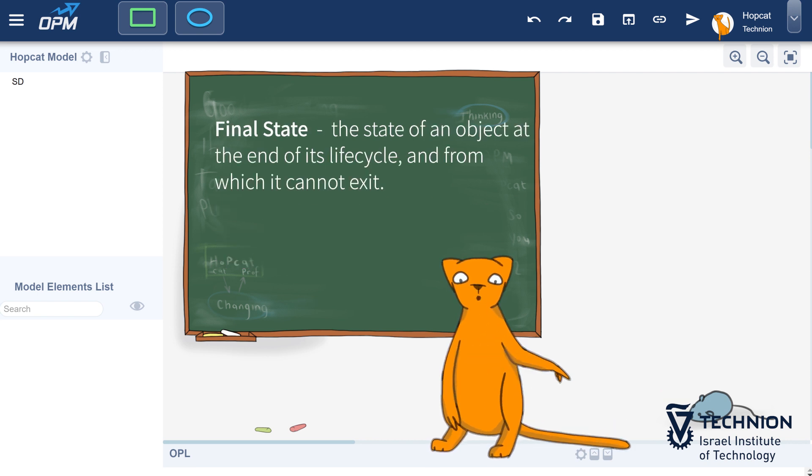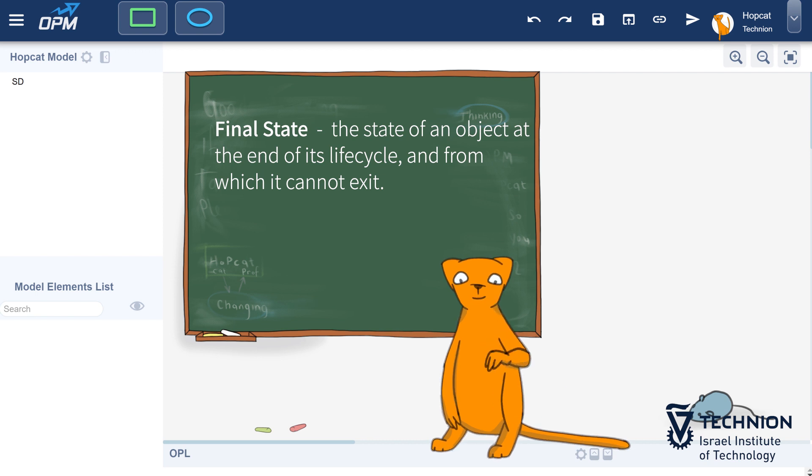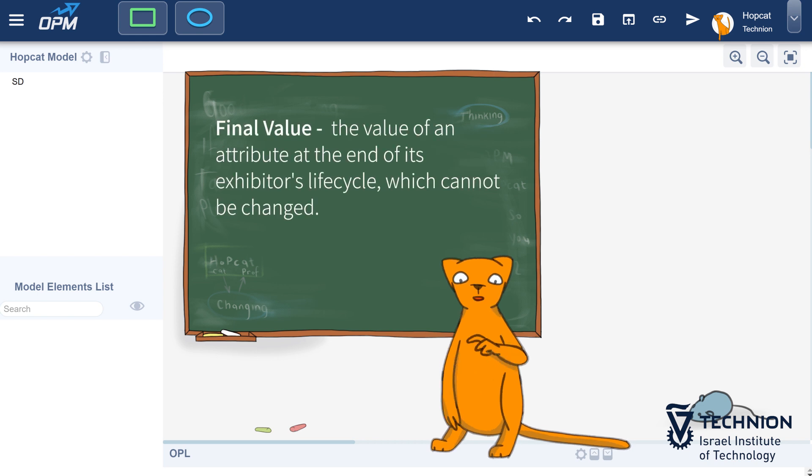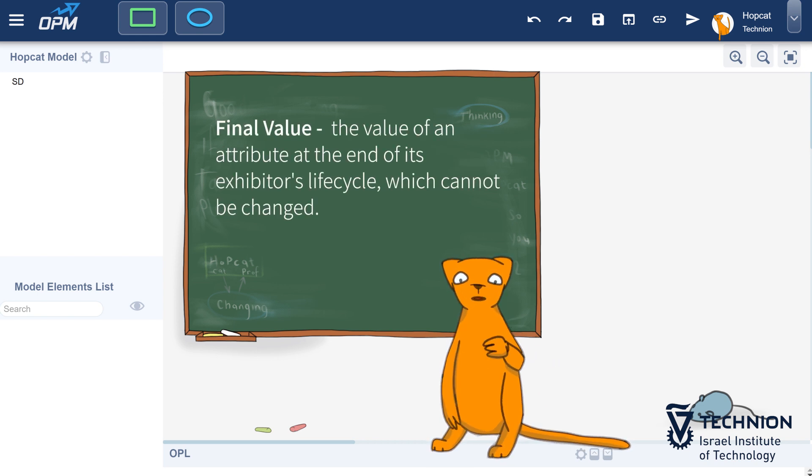Final state: The state of an object at the end of its life cycle and from which it cannot exit. Final value: The value of an attribute at the end of its exhibitor's life cycle, which cannot be changed.